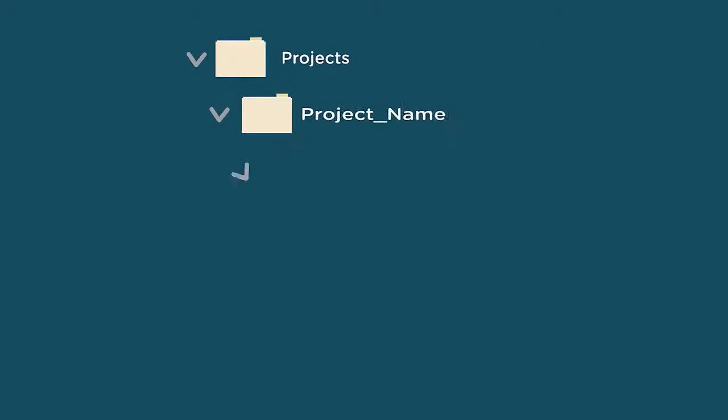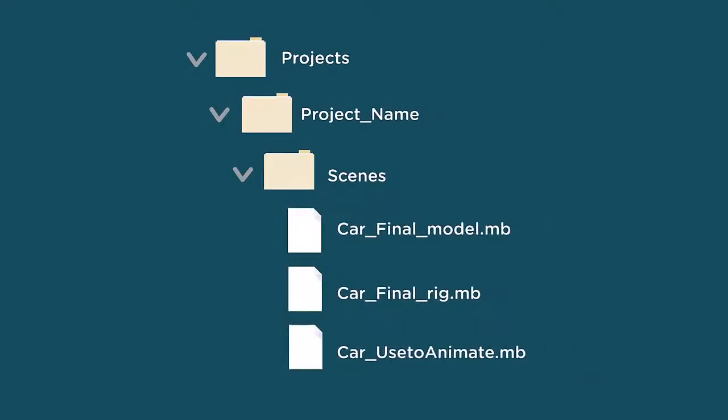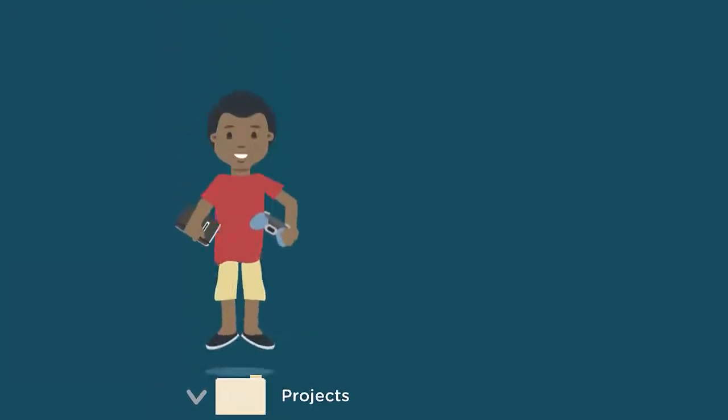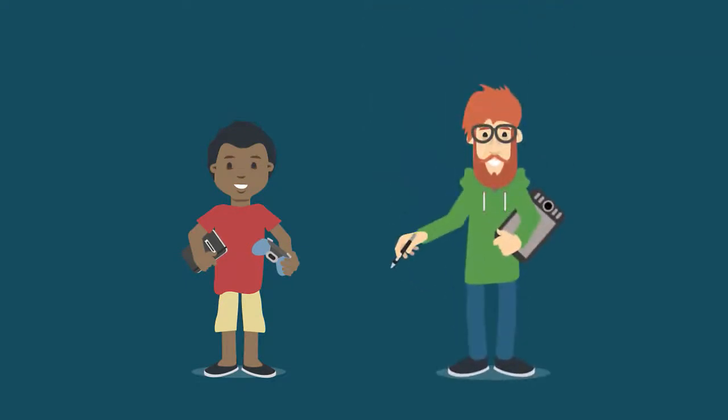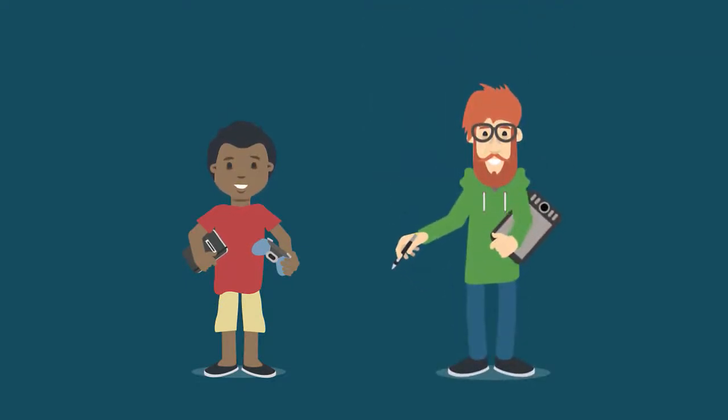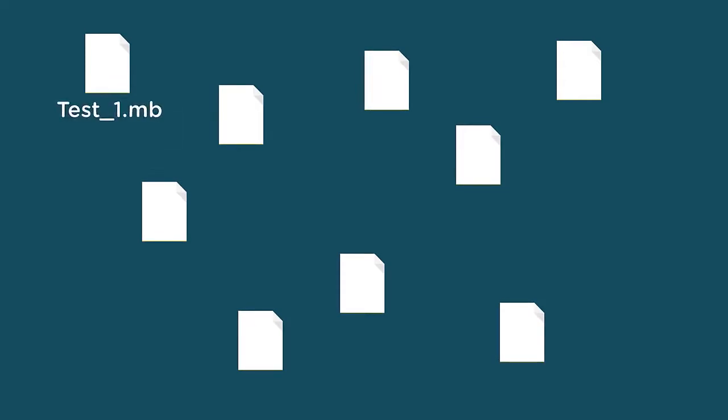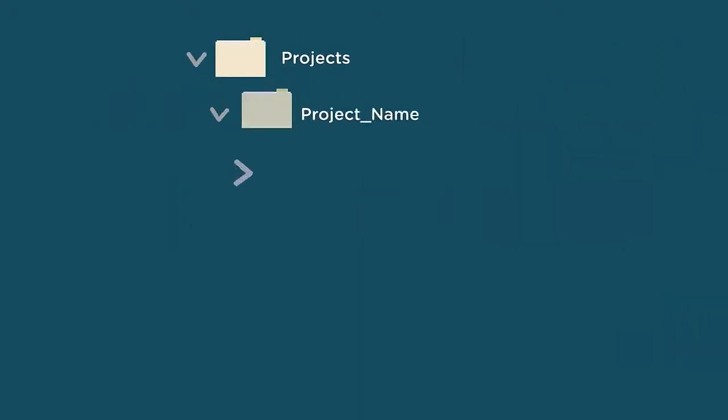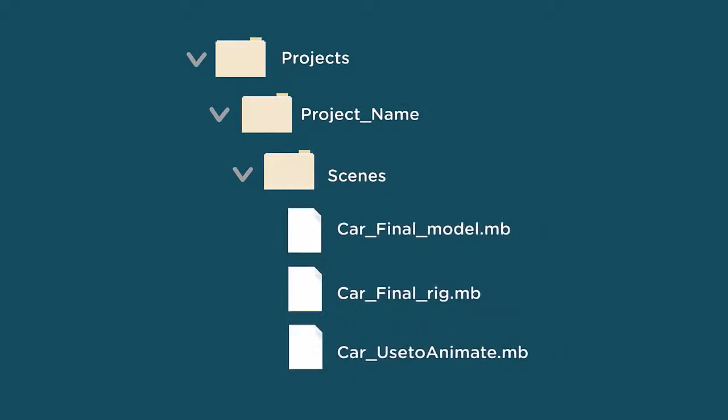Keeping your files organized is incredibly important if you're working on larger projects or collaborating with a team. We all get lazy about naming files, and if your computer desktop is anything like mine, you've probably gone through stages where the screen is cluttered with dozens of files with meaningless names like test one or final five.